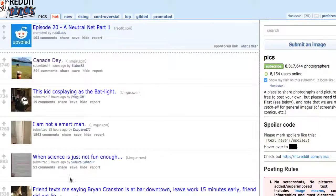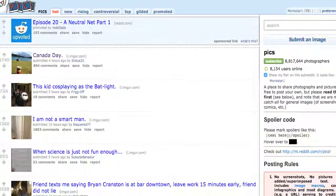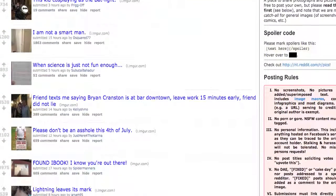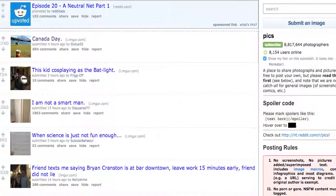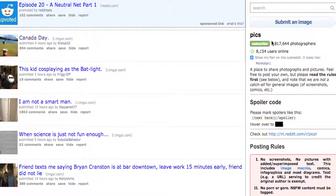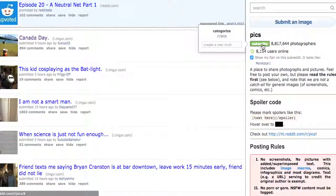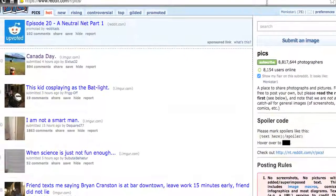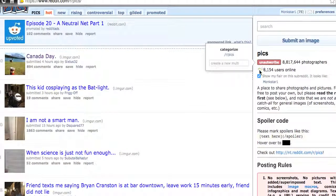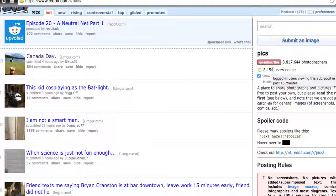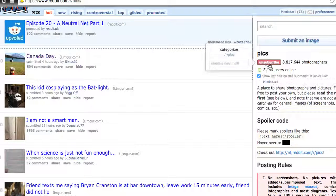Let's say I really like all the links in here and I want to be notified when somebody posts another one. That's easy — all I need to do is subscribe. It's just like following on Twitter, friending on Facebook, or subscribing on YouTube. You can subscribe to this subreddit. I'll subscribe — and I'm subscribed, that's it. If I want to unsubscribe, I can click unsubscribe and that's it, I'm done.